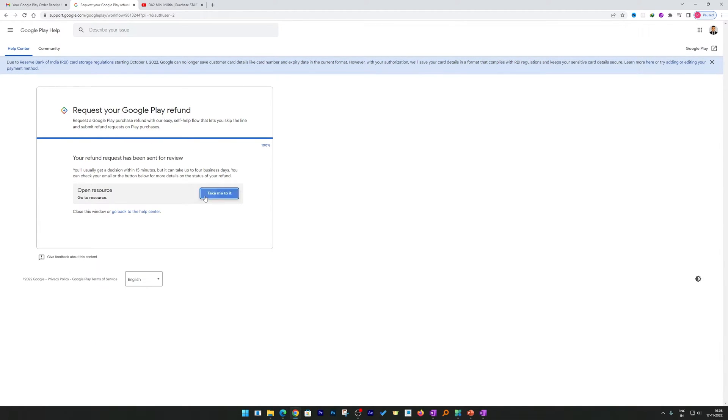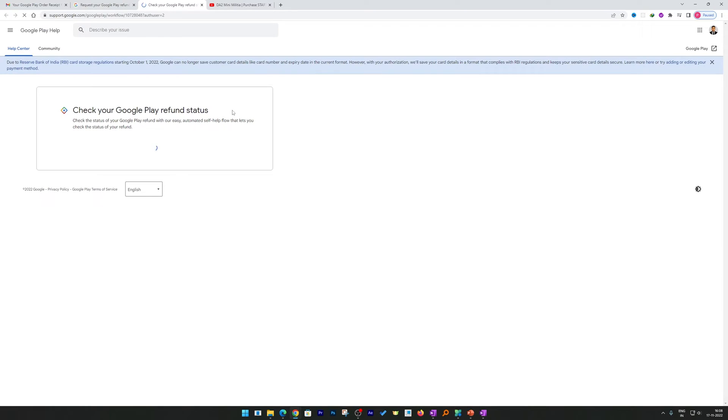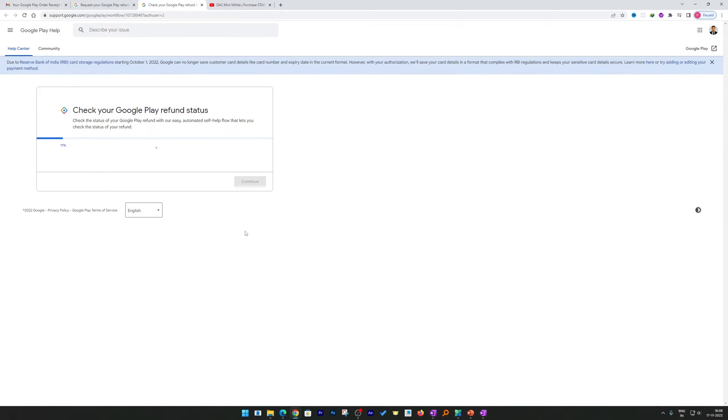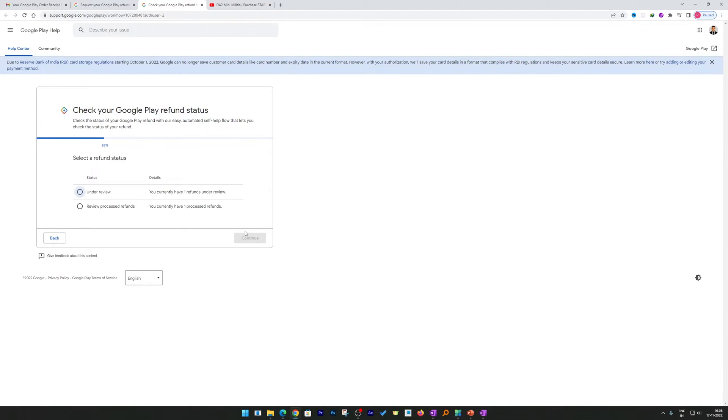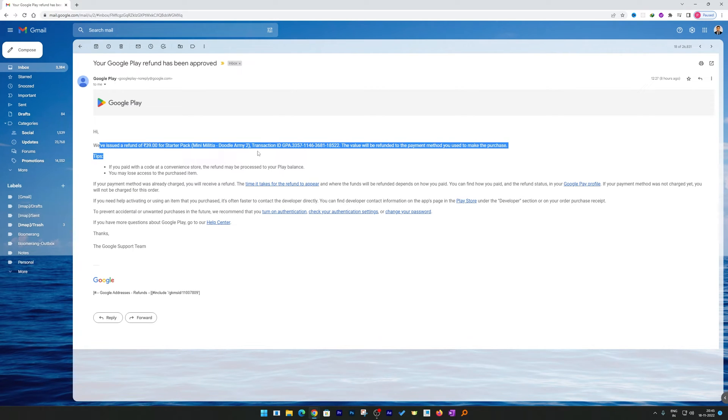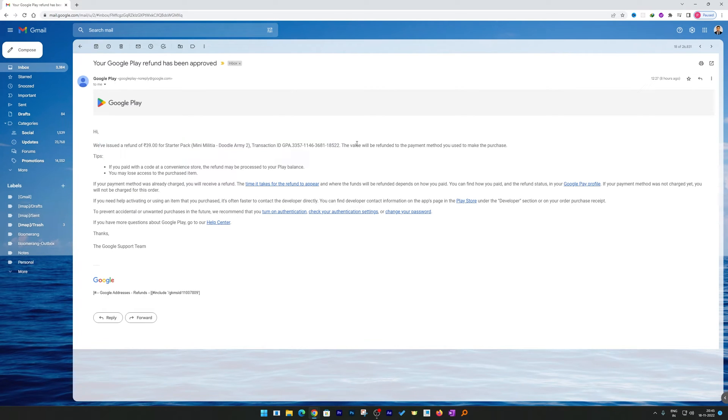Now here you can see we have successfully submitted our request for refund. And now here you can check for your refund status. Refund generally takes some time to process and the maximum time the refund amount can take is four days. So now what we need to do is just wait for the email confirmation from Google.